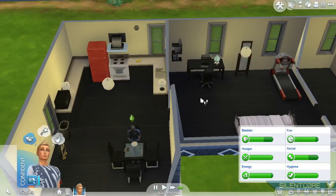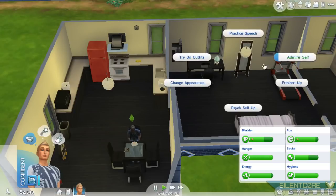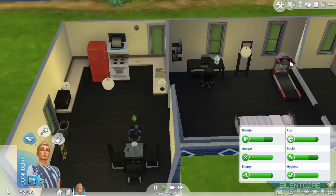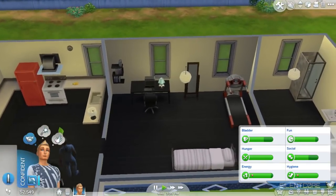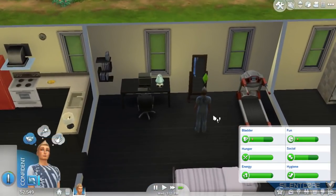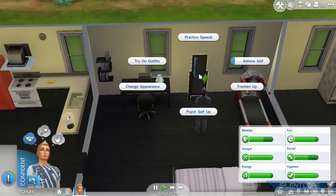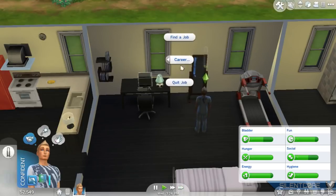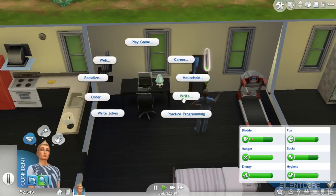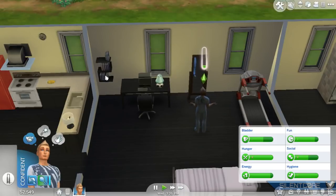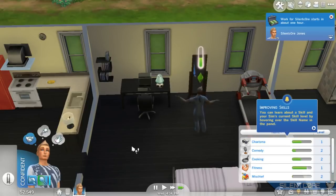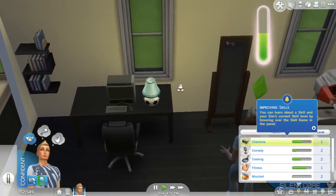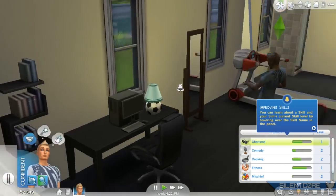Tip number ten, the last tip: you should be using your Sim's emotions to their advantage, even if it's a negative emotion. Here you'll see my Sim has the confident emotion, and I'm using it to my advantage because it gives a boost when practicing charisma by doing speeches in a mirror. When your Sim gets a new emotion, always look for how you can use it to its advantage. Even if your Sim gets the angry emotion, you can use it positively — for example, go for an angry workout.